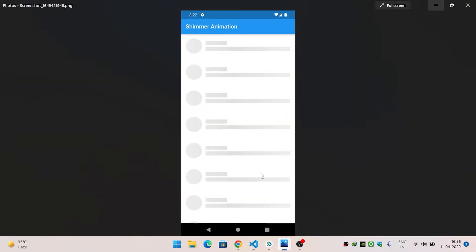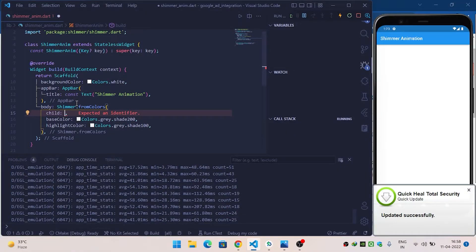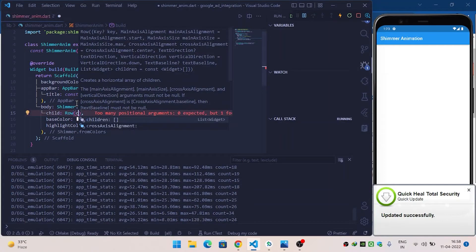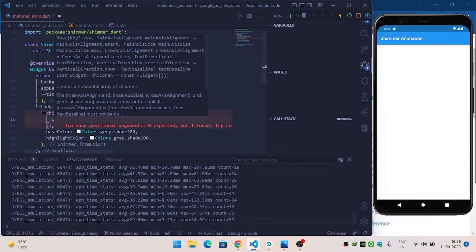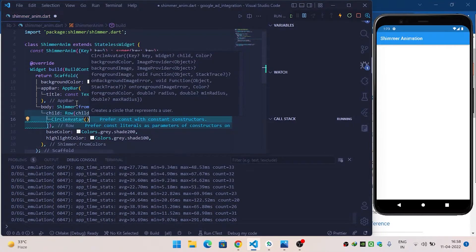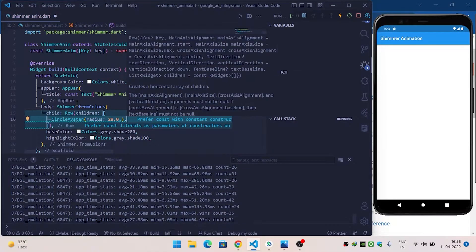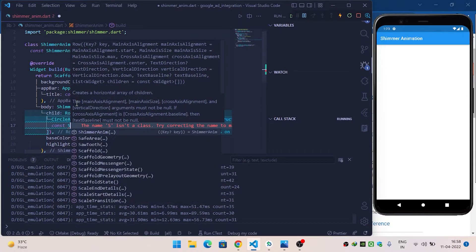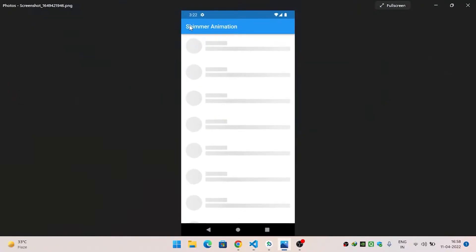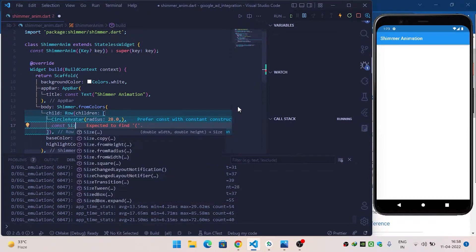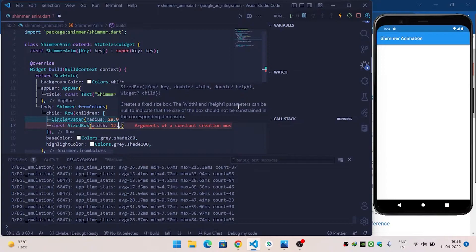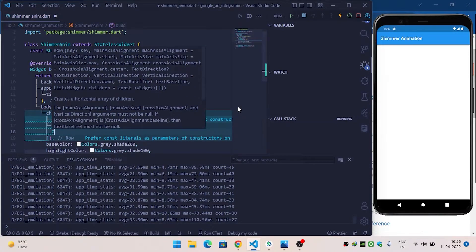The shimmer widget structure contains a CircleAvatar and two containers. We will call Row, then inside children first call CircleAvatar and increase its radius to 28.0. Then add a SizedBox with width 12.0 to provide spacing between the avatar and the containers.